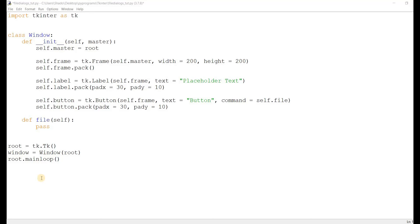Hey guys, welcome back to another video from our Tkinter tutorial series. In this video, I'll be explaining how to create and manage file dialogs in Tkinter. So what are file dialogs? They're a special GUI element that allow the user to browse through the file system and select a file path. The user can either open up a file at this file path or save a file at this file path. We'll be doing this with a variety of different file dialogs — there's more than just one.